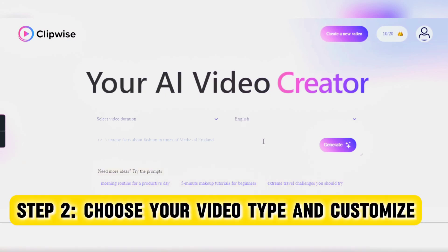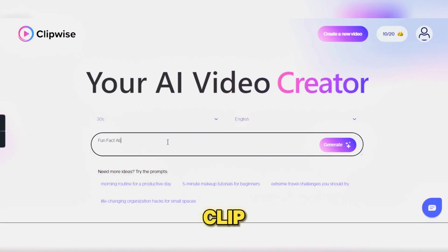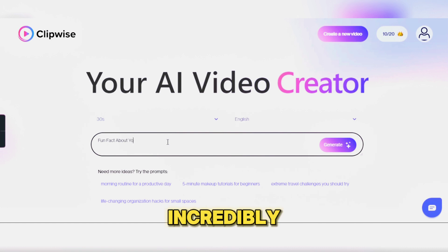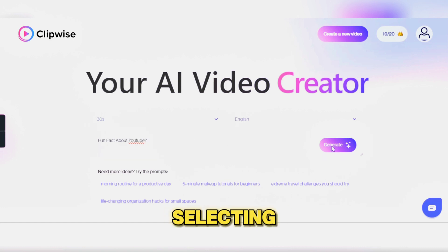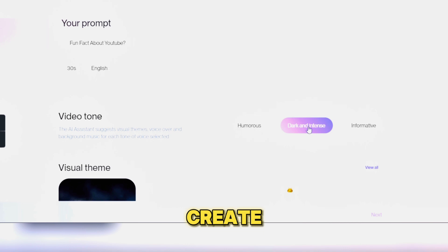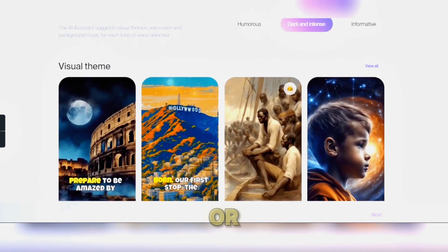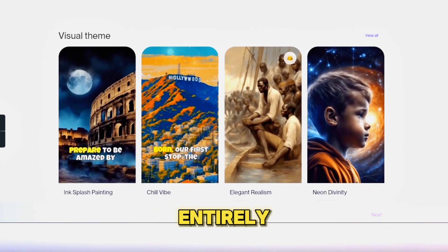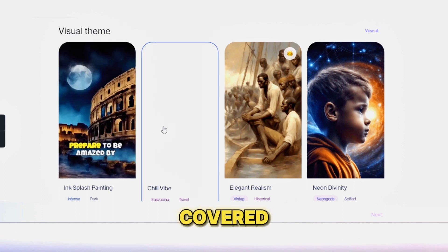Step 2: Choose your video type and customize. ClipWise.ai makes it incredibly simple to create videos. Begin by selecting the type of video you want to create — whether it's a scary story, an informative piece, or something entirely different, this tool has you covered.